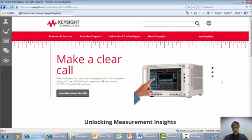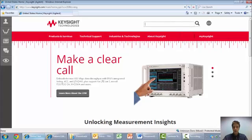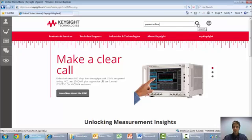When you navigate to Keysight's website, this is the homepage that you will see. At the very top, there's a search box. Please type in Pattern Editor in the search box, and then select the magnifying glass to search.